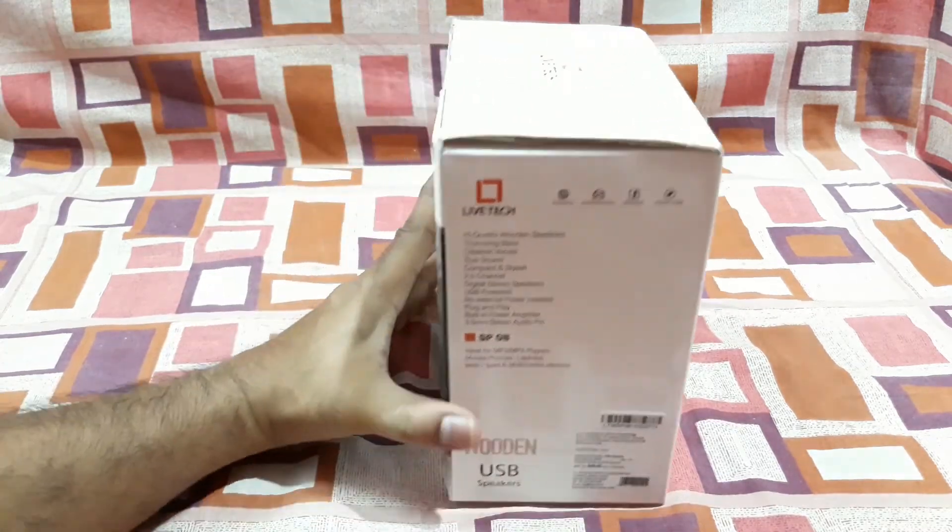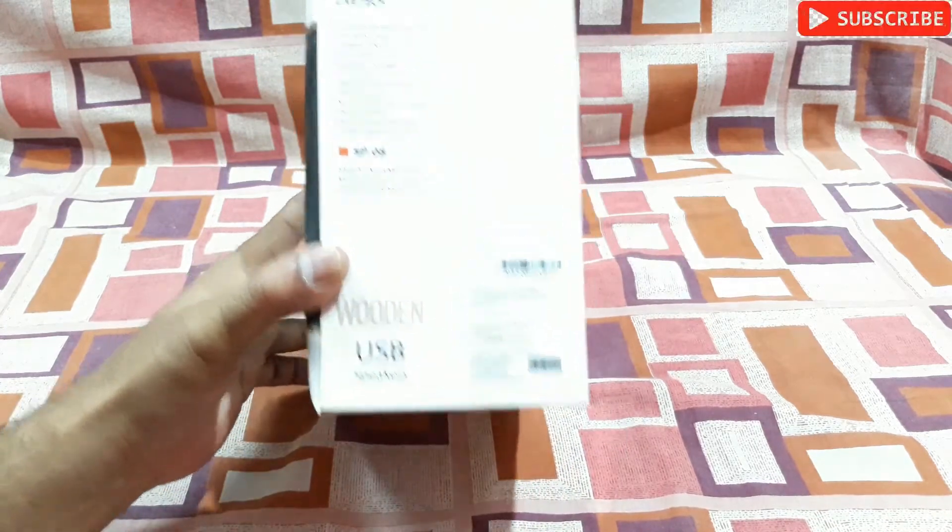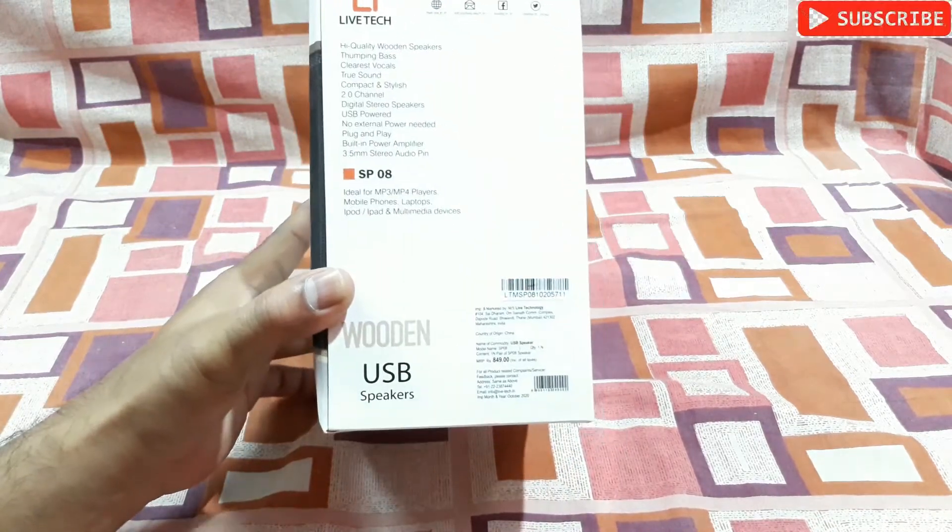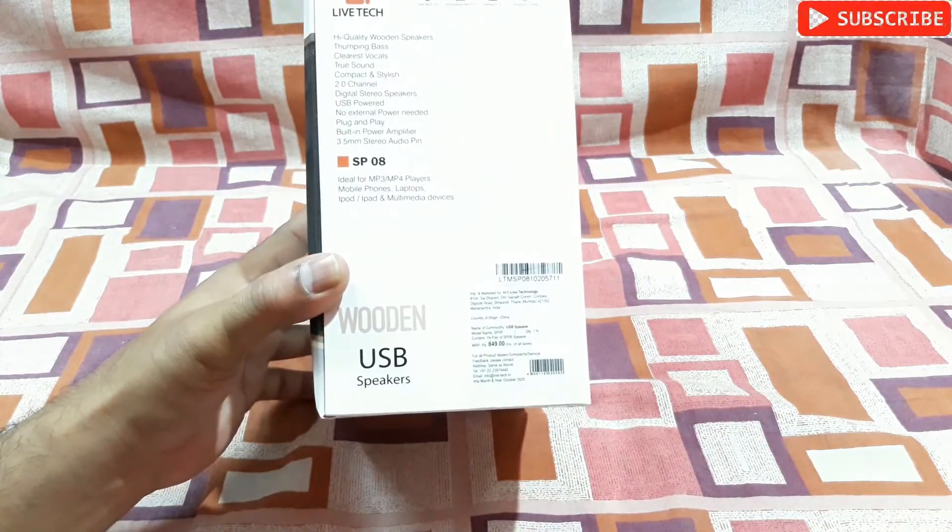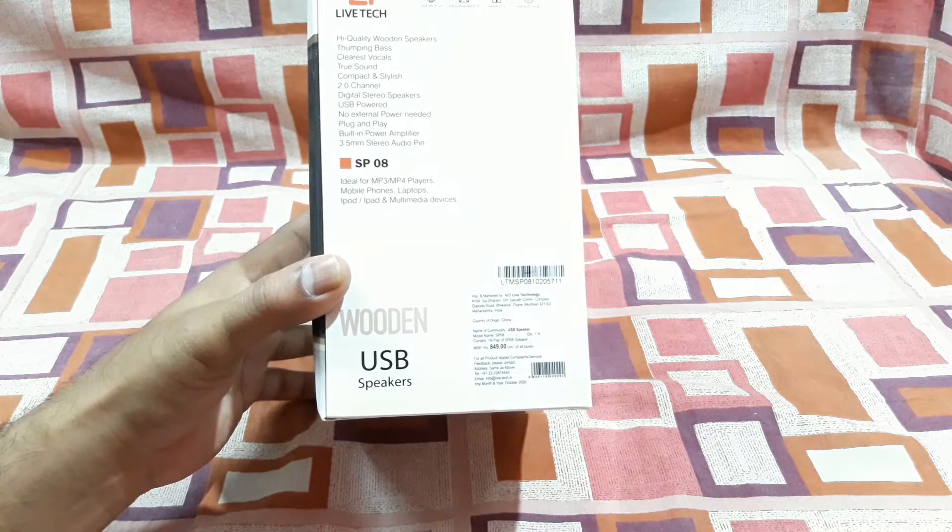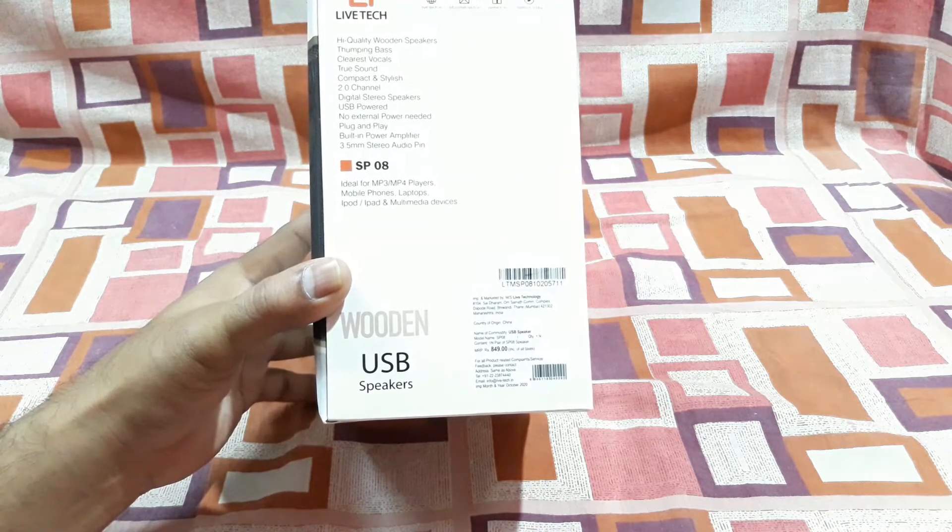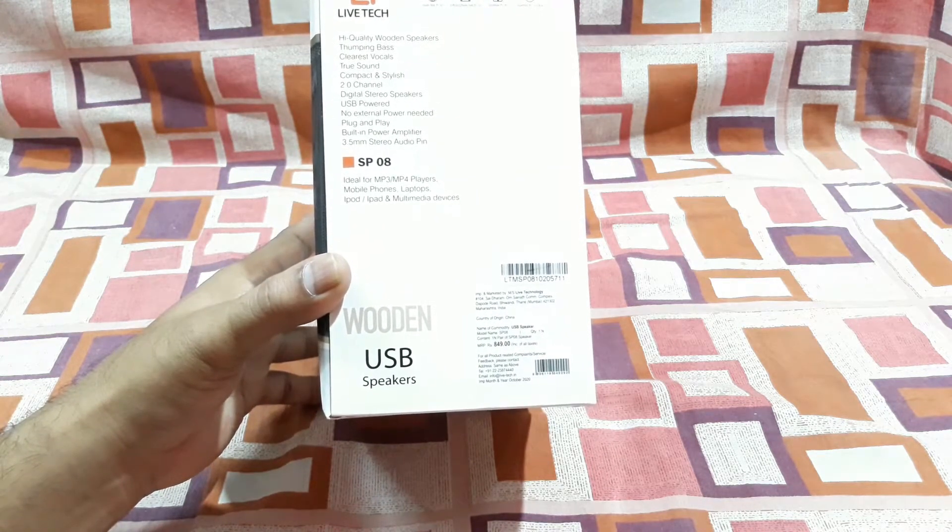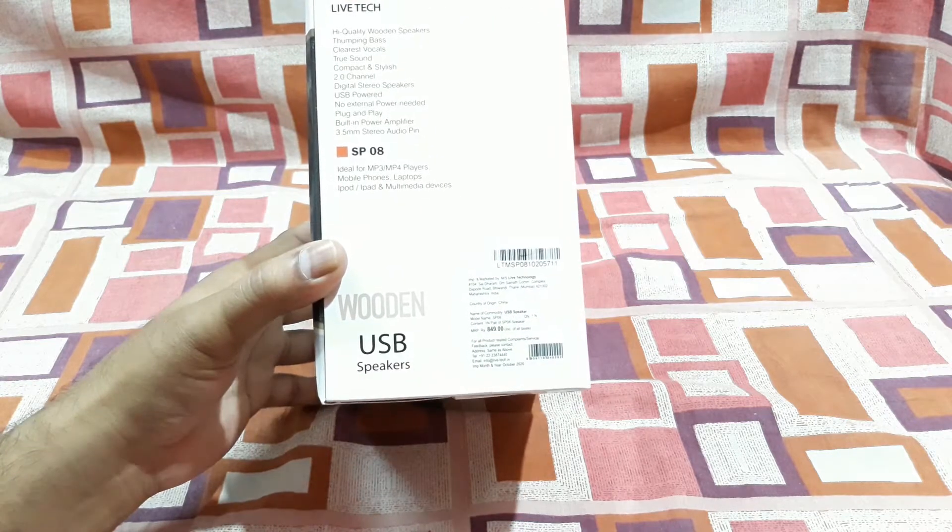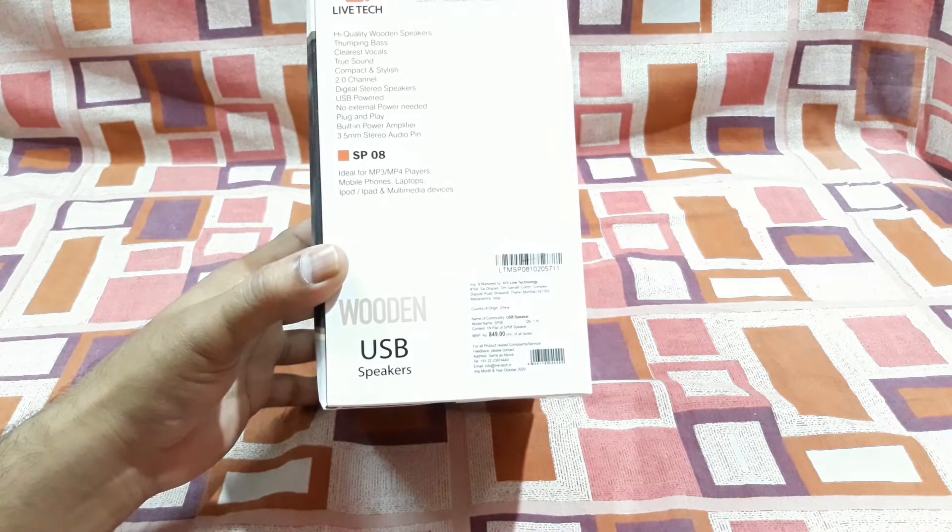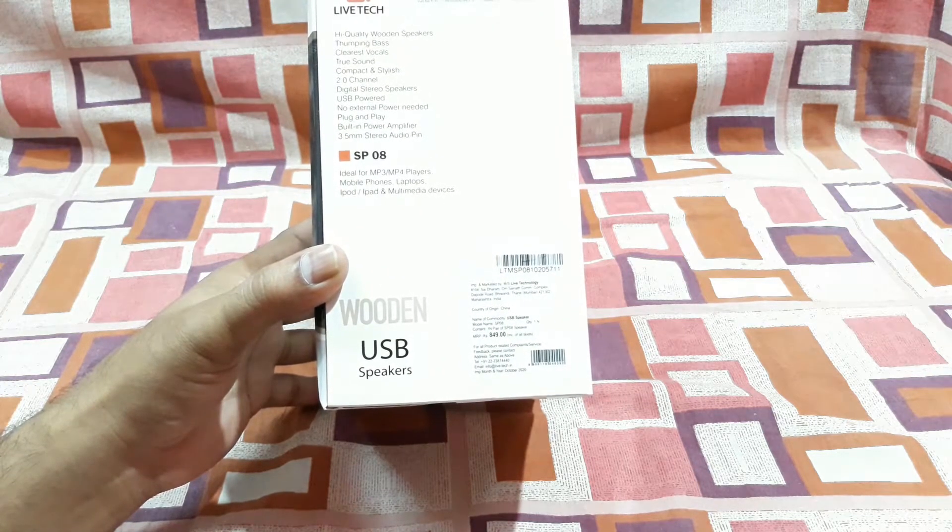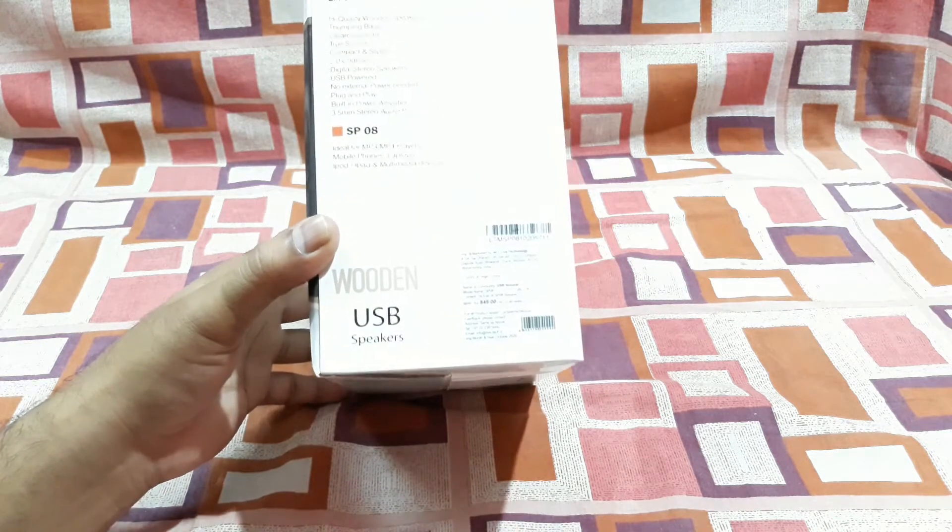Here you can see that's the price 849 but on Amazon the price was 499, so below 500 this is a very good speaker. But I'm gonna confirm it later after I do the unboxing and check this thing.